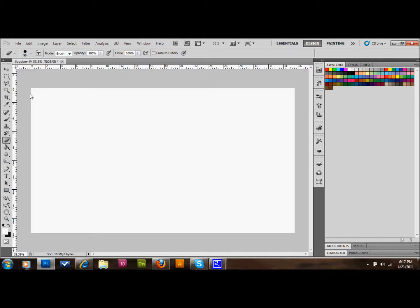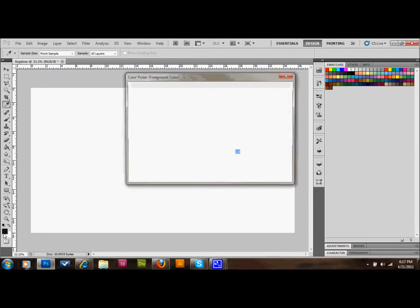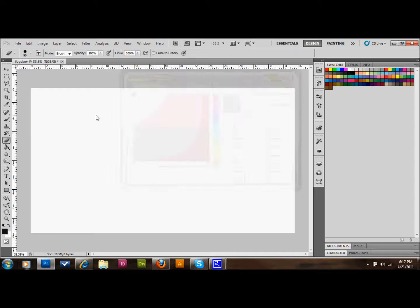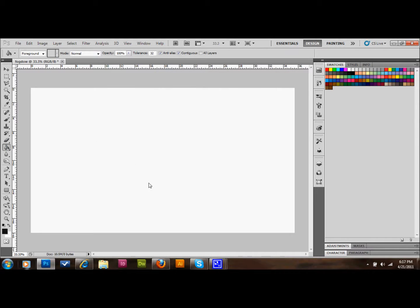The first thing we're going to do is open a new document and fill in the background layer with a dark gray color. I've already got one picked out, and you can pick yours — just a real dark gray — then use the paint bucket to fill it in.